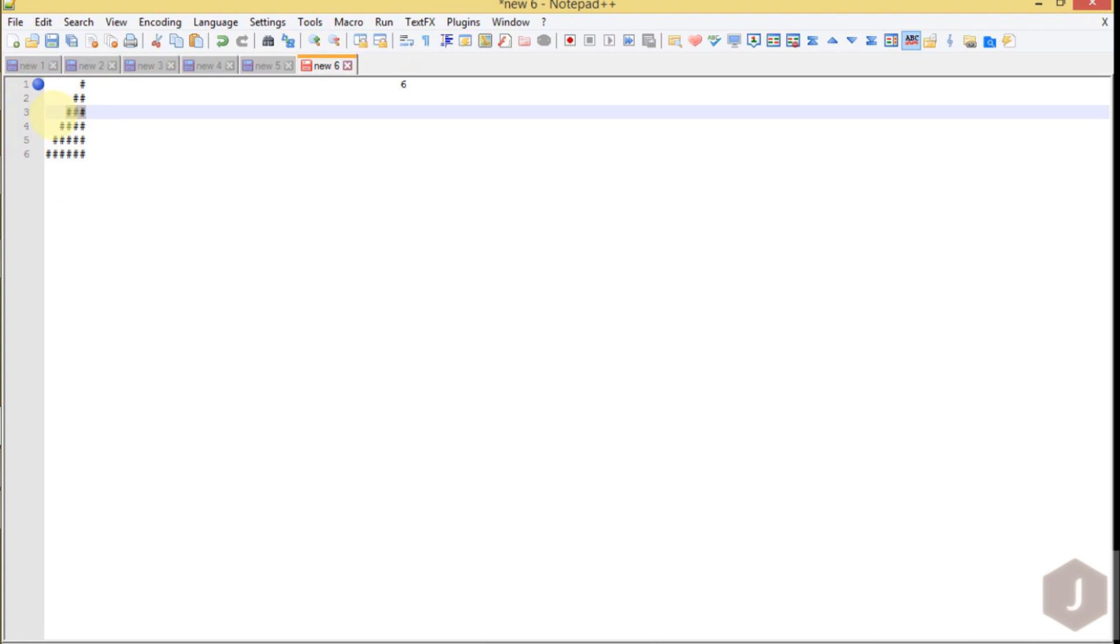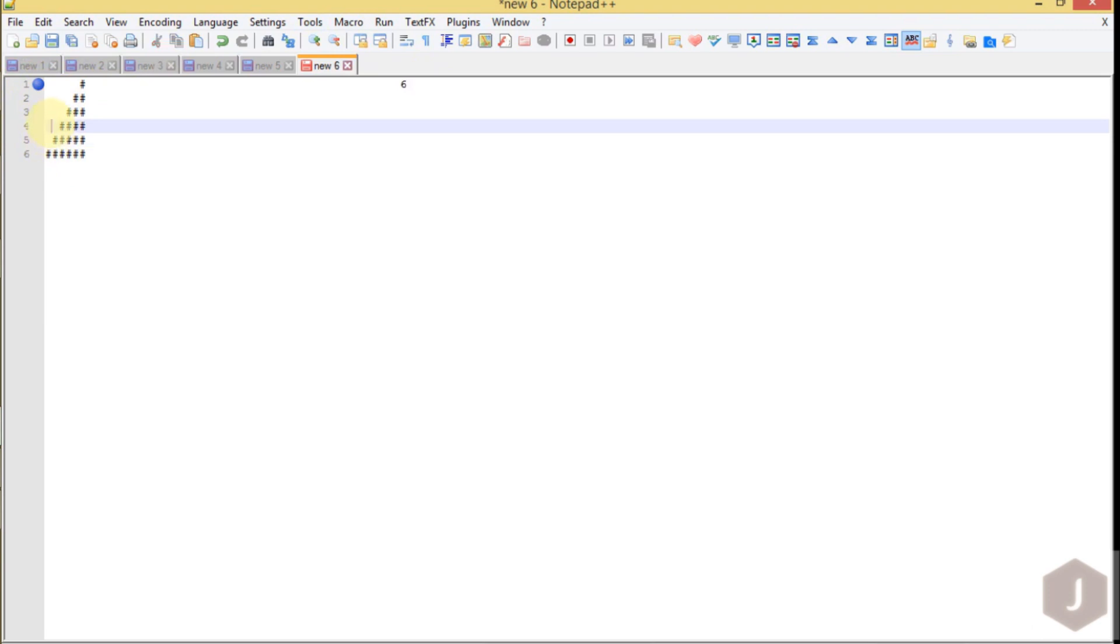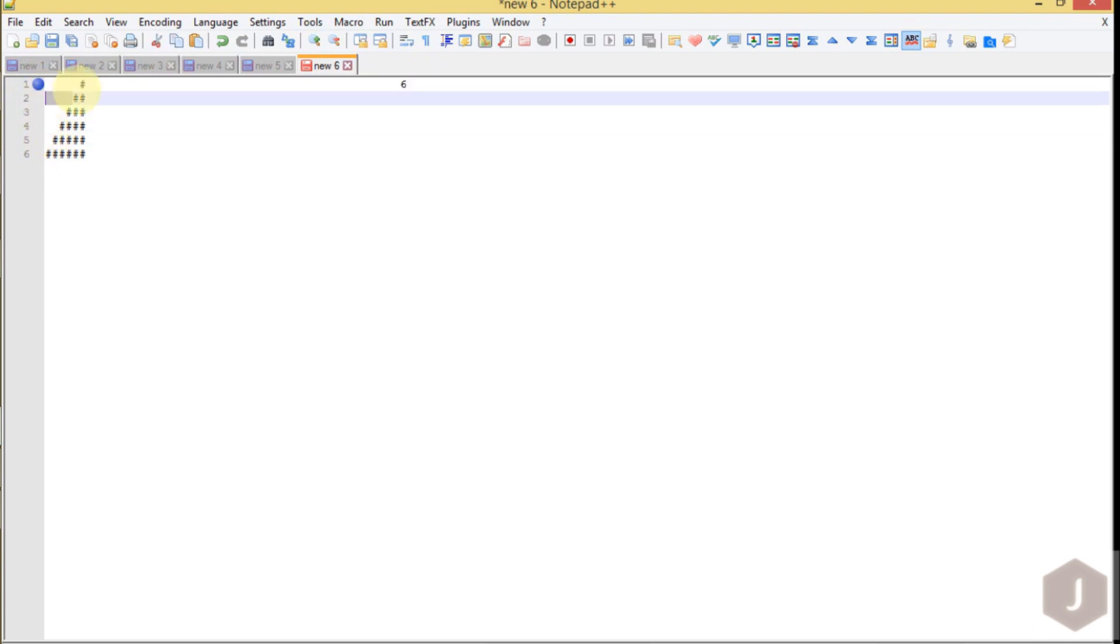For the fourth row we are printing 6 minus 4, which is 2 spaces, followed by 4 hash symbols. See, how many rows are there, that much symbol we have to print. N minus that symbol will be the space count. I hope it's clear to you, so the same we have to apply in our code.